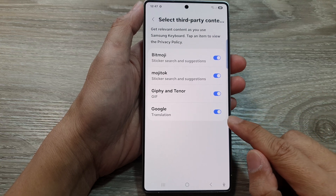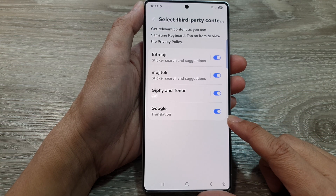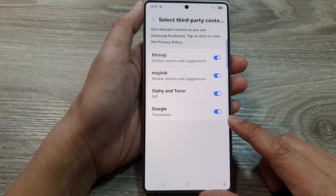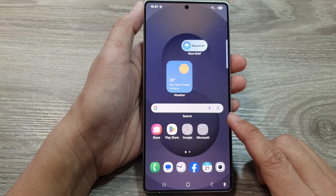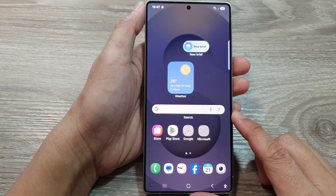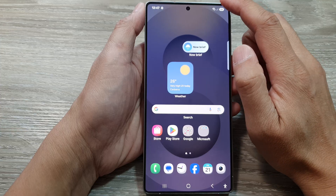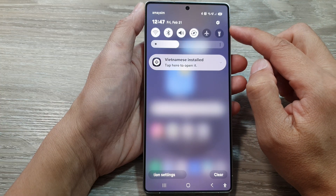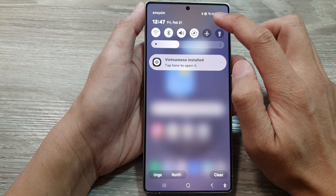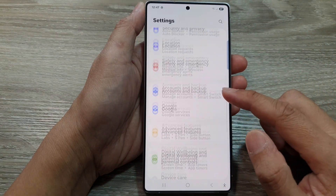How to enable or disable Google Translation on Samsung Keyboard for the Samsung Galaxy S25 series. First, tap on the home button to return to the home screen. Then swipe down at the top to open Quick Settings, and tap on the Settings icon.